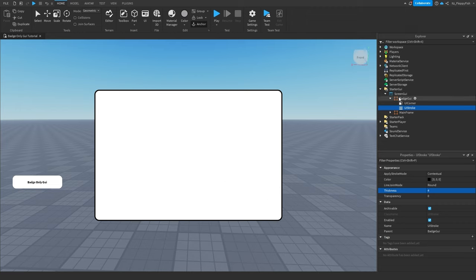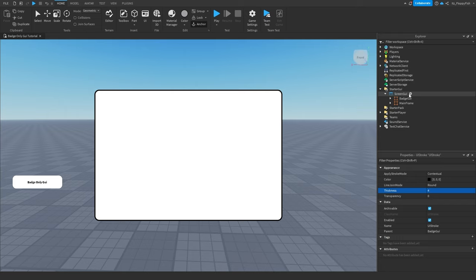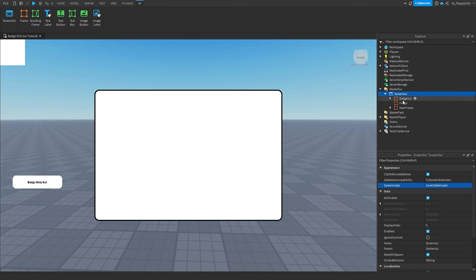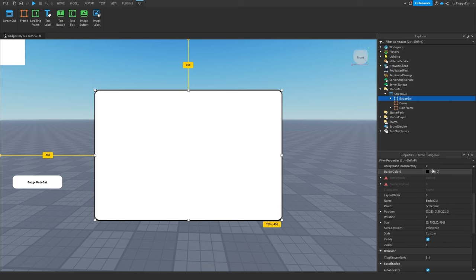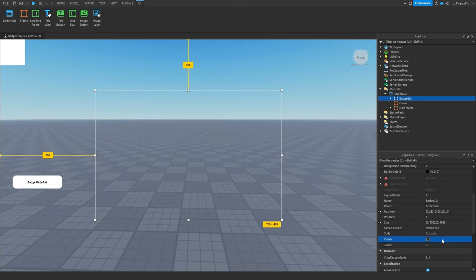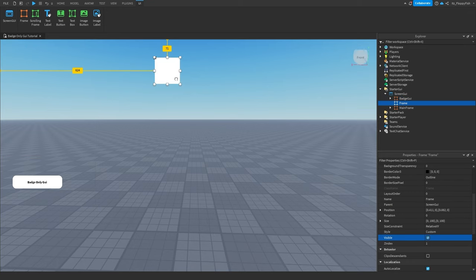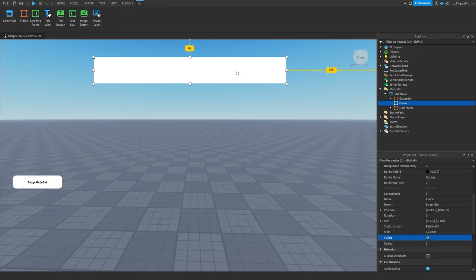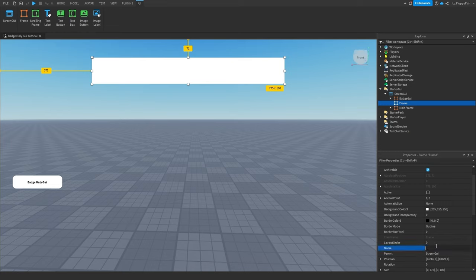So this is going to be our main badge GUI which opens when the player has the badge and clicks the button. Now another GUI we want to insert is our notification GUI. I'm going to click the plus button next to our ScreenGUI and insert another Frame. For now we can disable the badge GUI by going to Properties and unticking Visible so we can no longer see it. We then want to move this new GUI to wherever you would like, and we're going to rename this to 'Noti' — Noti for notification frame, just like that.